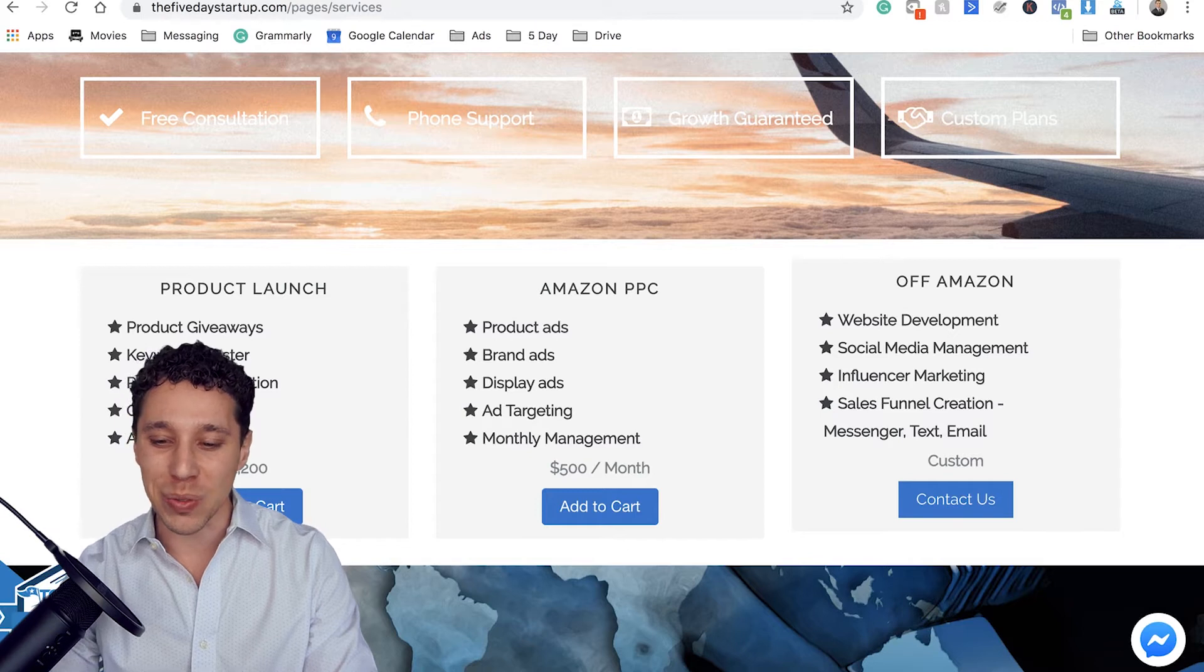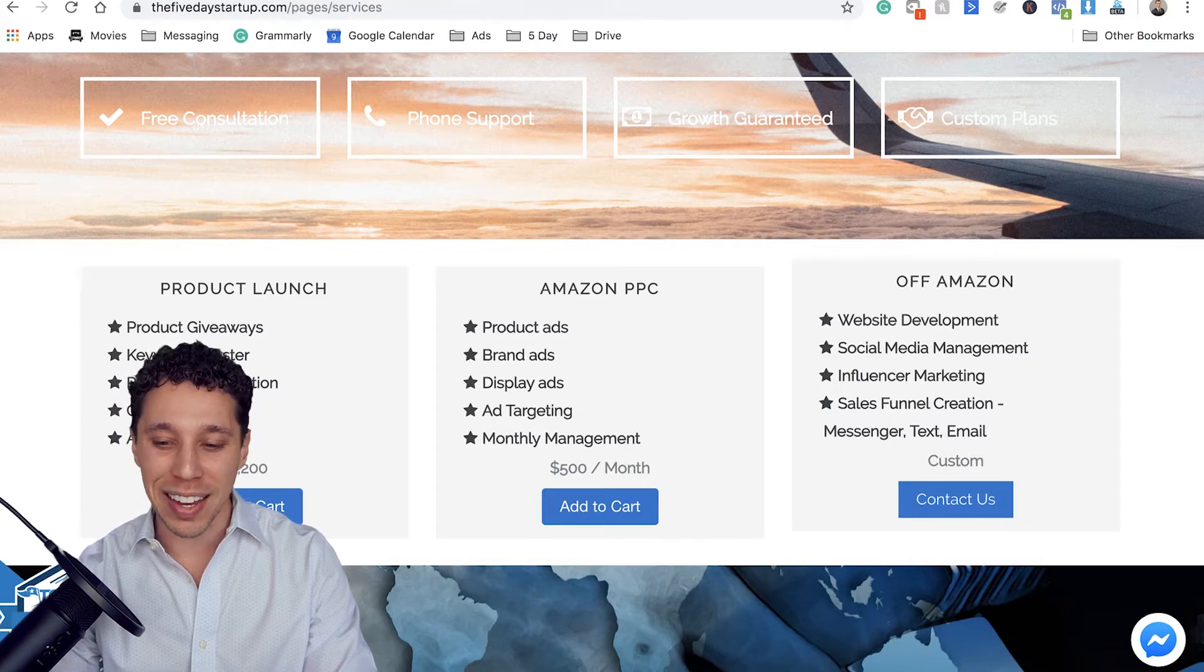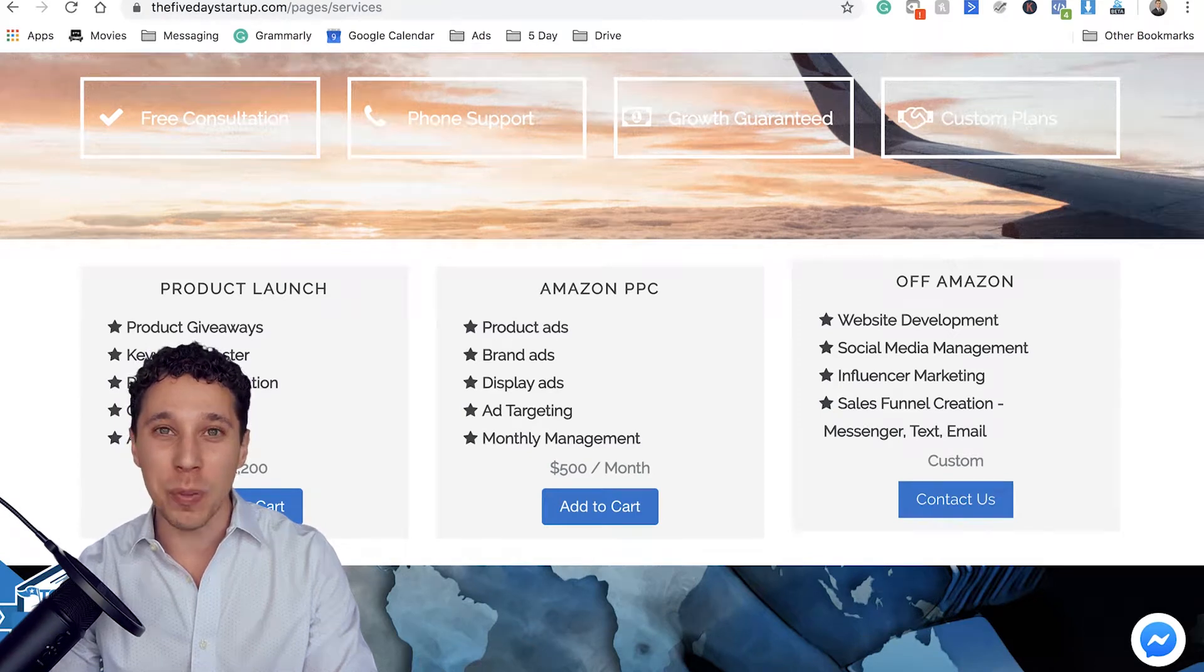We have sales funnel creation, messenger, text, and email. So what that is, we actually build bots around messenger and email and text messages. So we have some really cool features we can do to help you grow your business. Let me tell you that messenger has a much higher open rate than email. And so there's text message. So we've integrated all of that into one funnel. You can also have website development and things like that guys. So we're ready to help you.